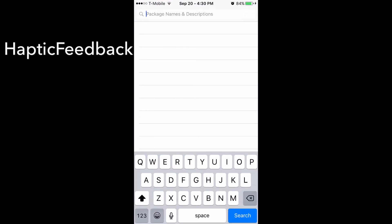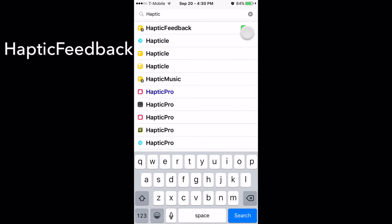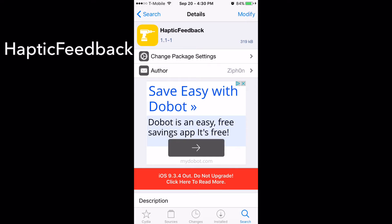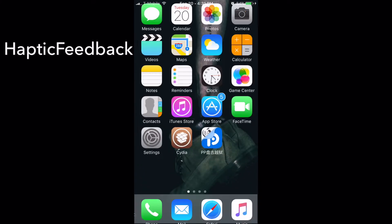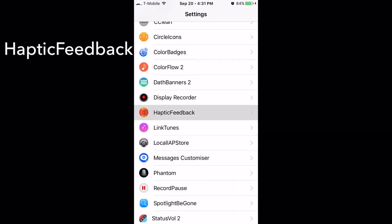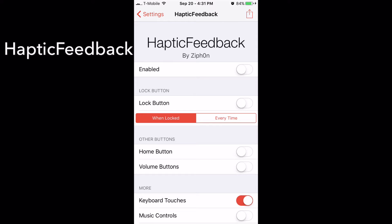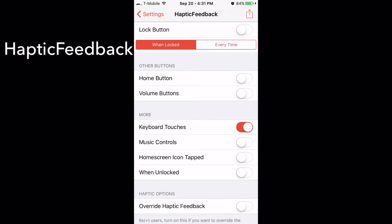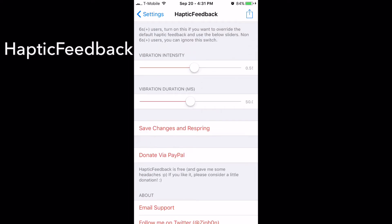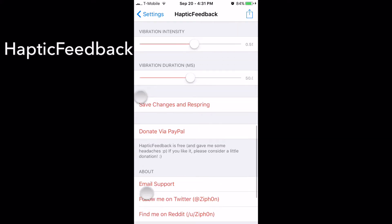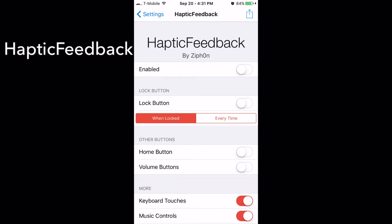My next tweak is called Haptic Feedback. What this basically does is let you enable vibration for anything — like the lock button, volume buttons, or even the home button. You can also use it for your keyboard. In the settings, you can configure what's enabled — I usually put it on keyboard and music controls. You can set the vibration intensity and duration. Just save changes, respring, and you're good to go.